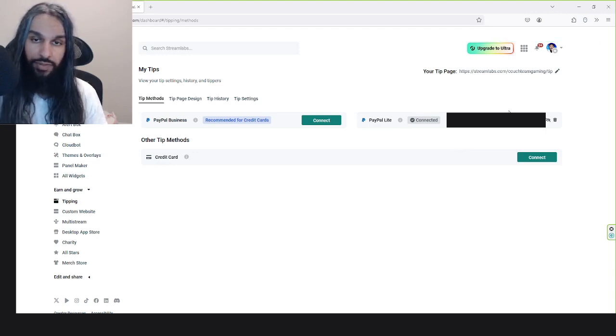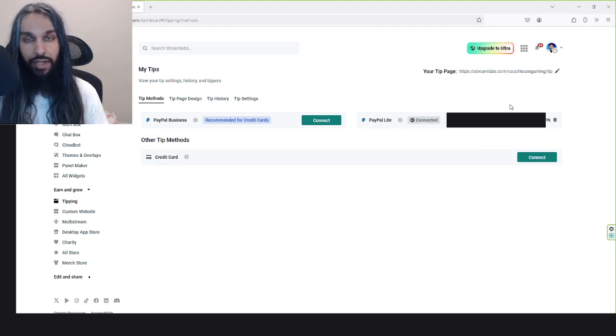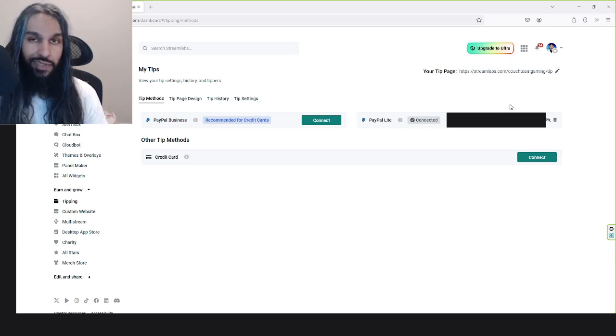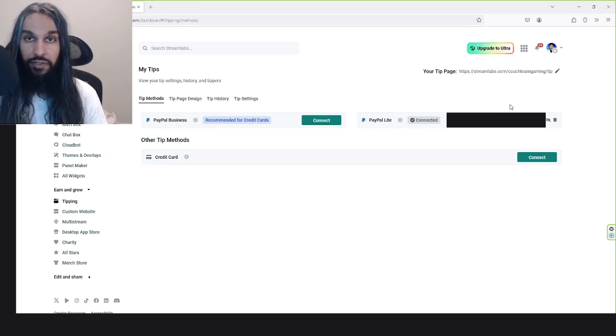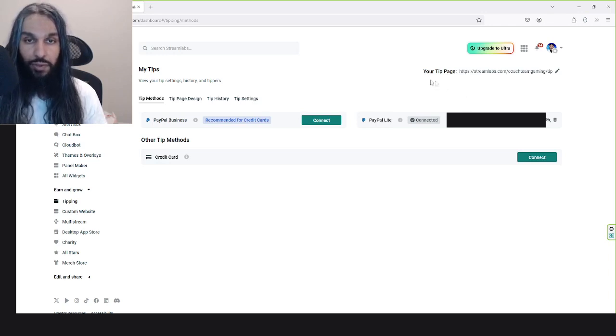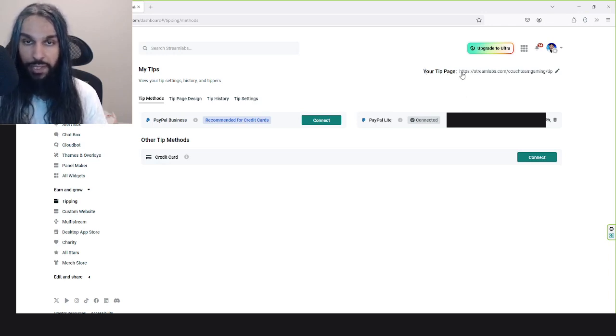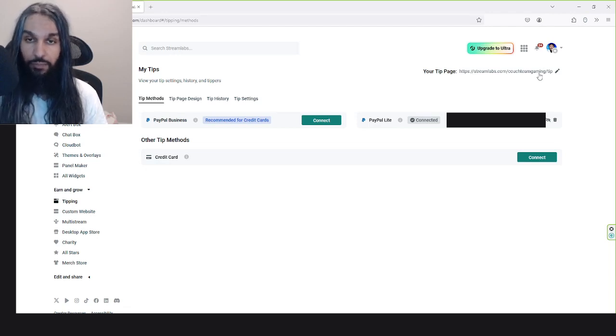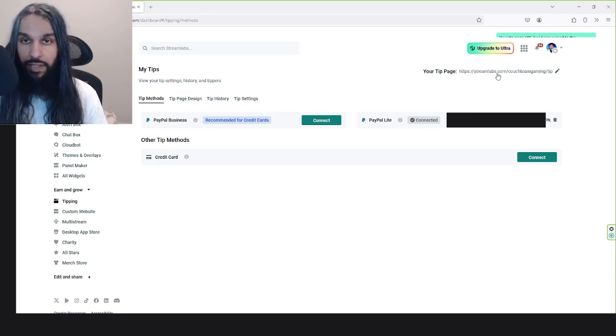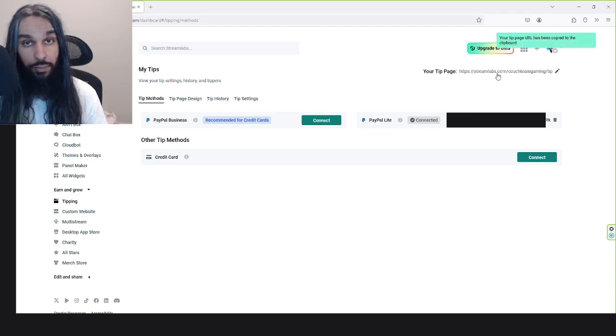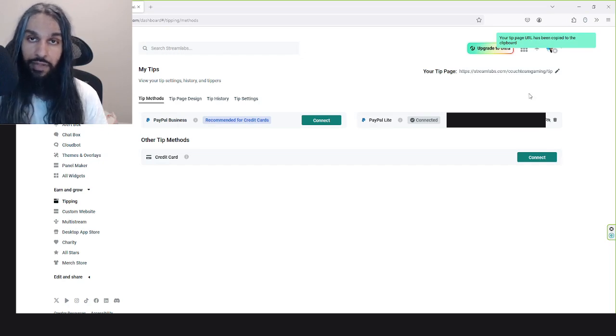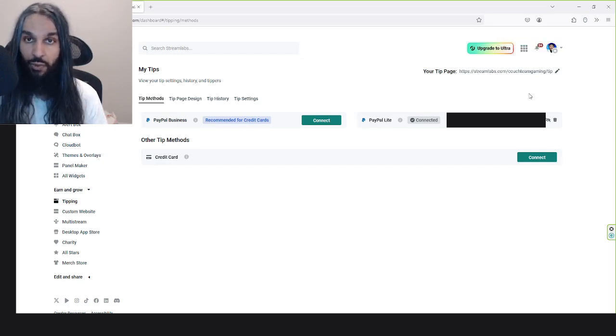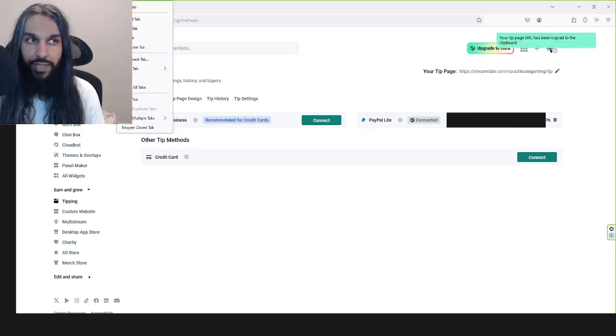Our account is now linked. Now with that, there's just one more thing we need to do. We need to get the link to our tip page. You can see up here it says Your Tip Page, and right here is the link so that people can tip you. Go ahead and click on that and it will copy it. Then you can go ahead and take this and put it over onto your Twitch page.